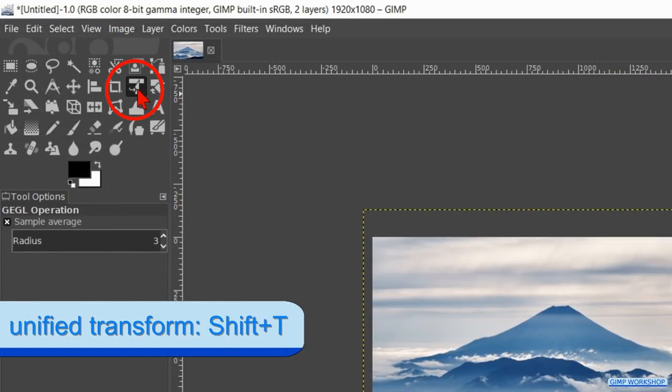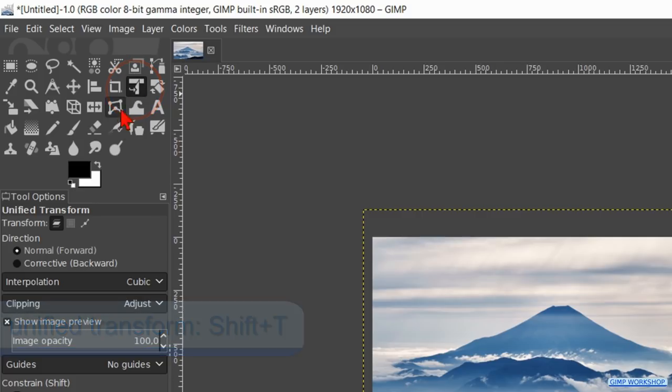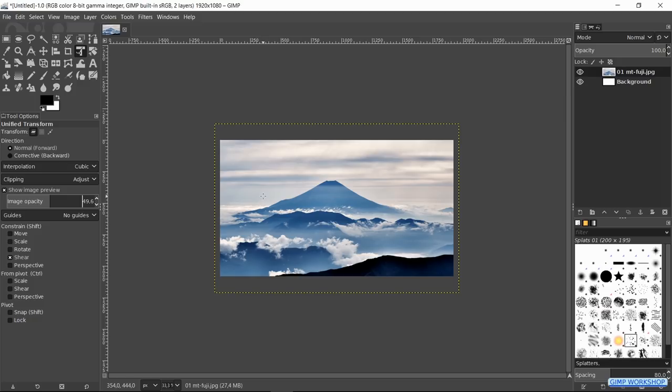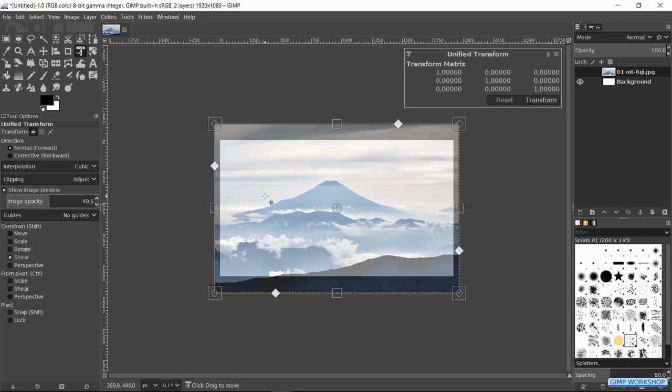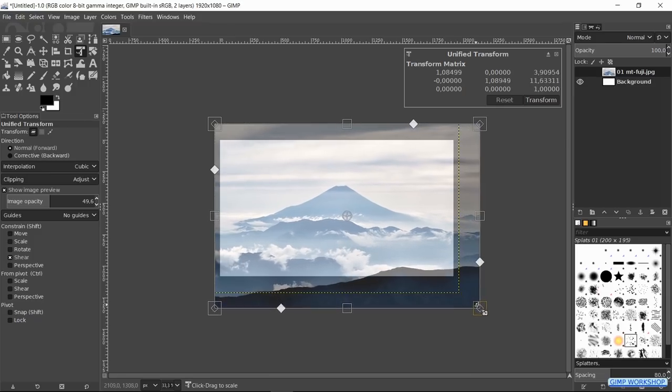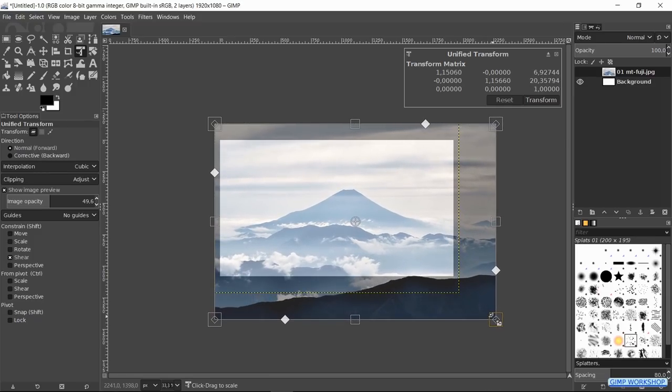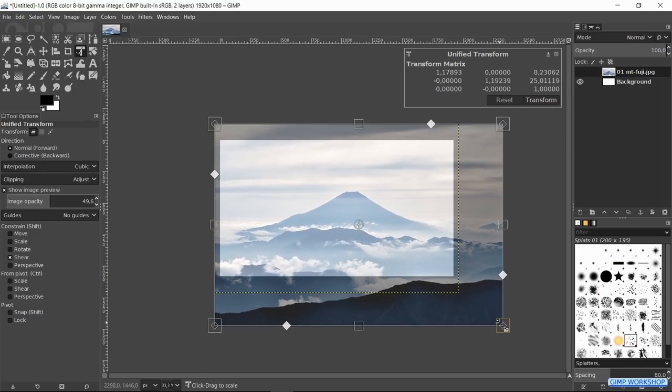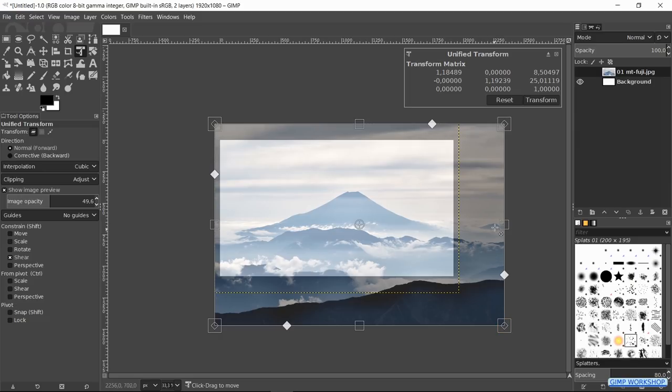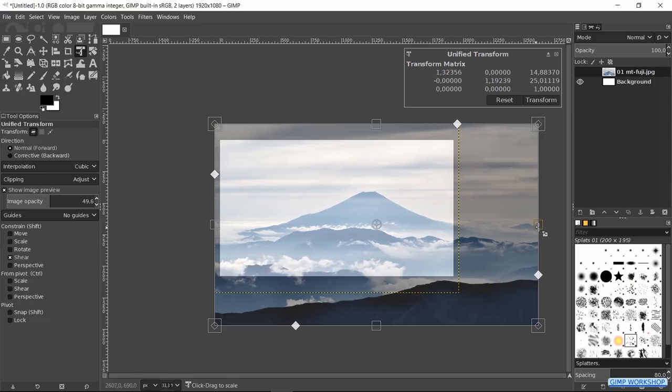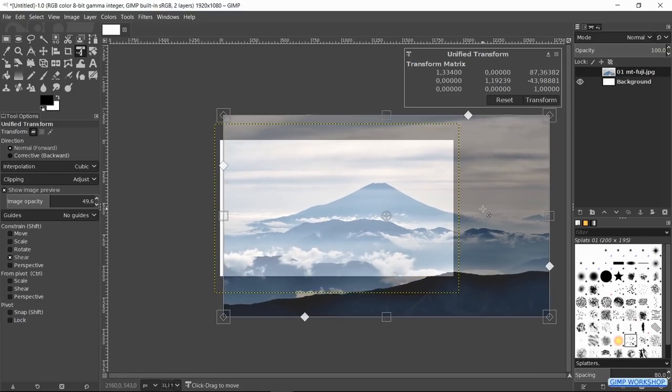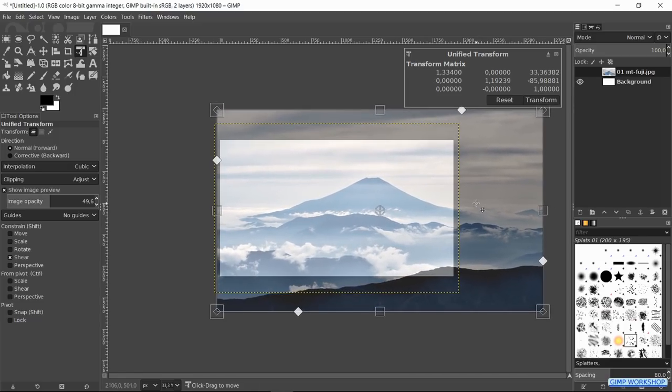Activate the unified transform tool. In the tool options we make the image opacity about 50. Click in the image. Click and drag the handles and the corners to transform the image. When we grab the corners, we must grab the square but not the diamond in it. When we grab the diamond, we change the perspective but for now we only want to scale and reposition the image.